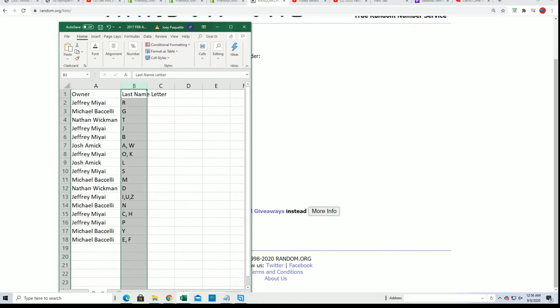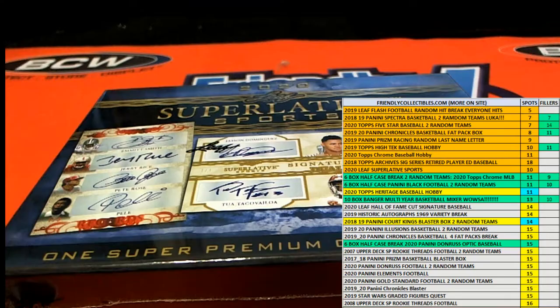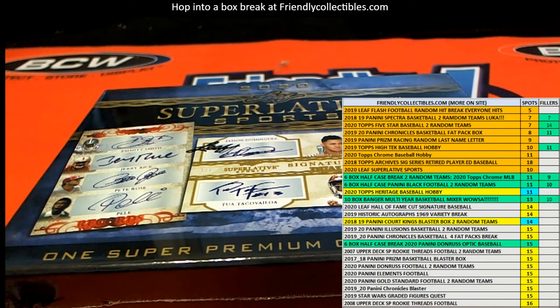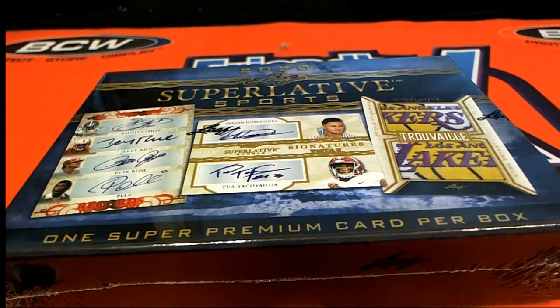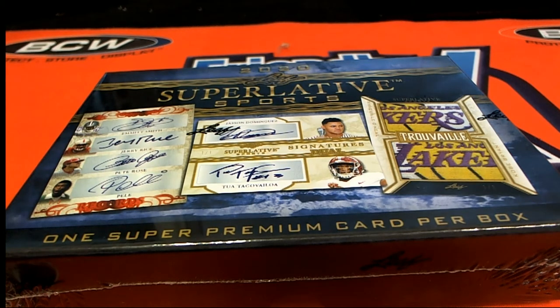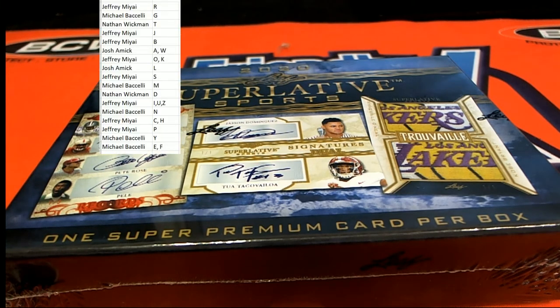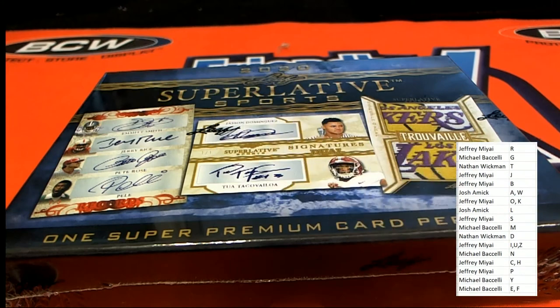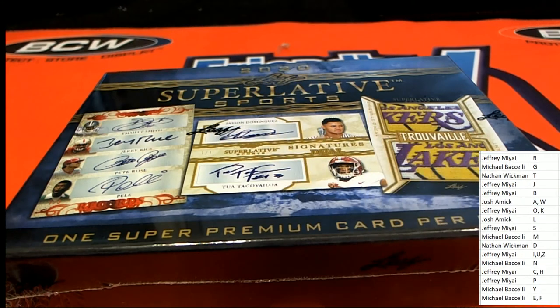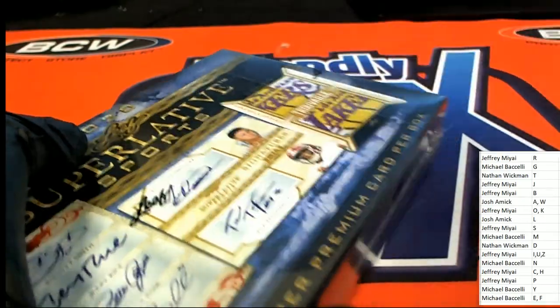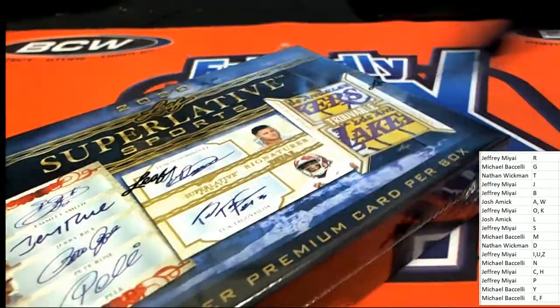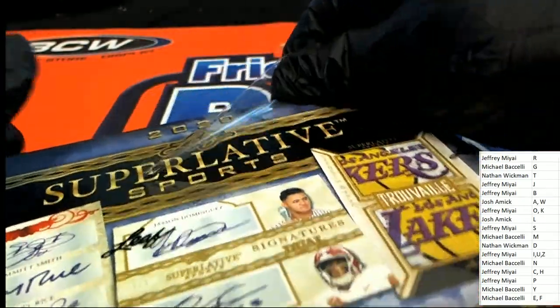All right, here we go. Everybody's got their last name letter.